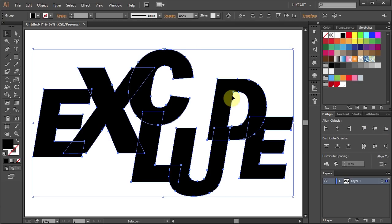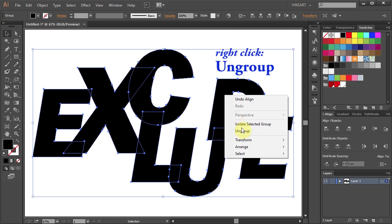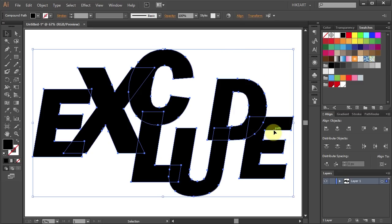Now right click with your mouse and choose Ungroup. Next we will duplicate these shapes and place them on a different layer.